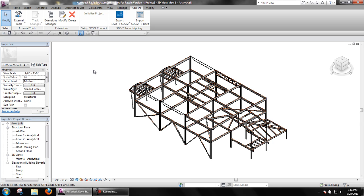Before STS2 Connect can design connections in a Revit project, it must first initialize the project. To do this, simply click Initialize Project on the STS2 Connect toolbar.